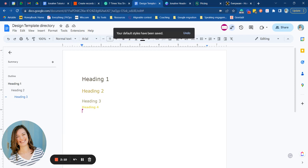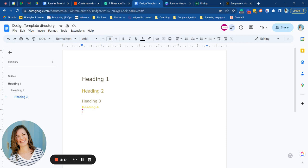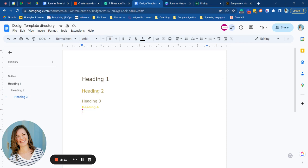no matter which document you open, whenever you create a new Google doc, all of these will be branded this exact way. So if you open up a new document and start a heading one, it will be branded like this with the same color and font that you chose here. So super easy way to get all of your documents feeling really clean and cohesive and on brand.